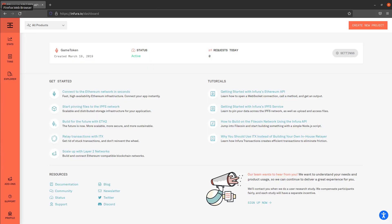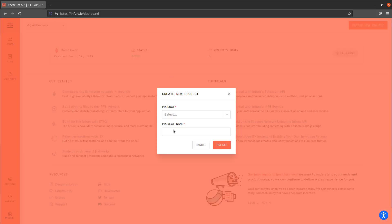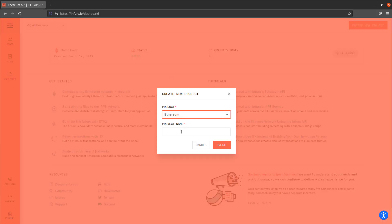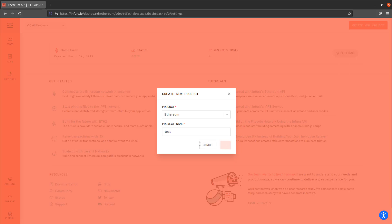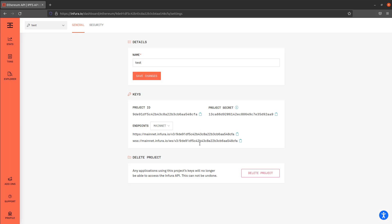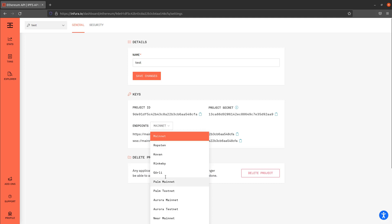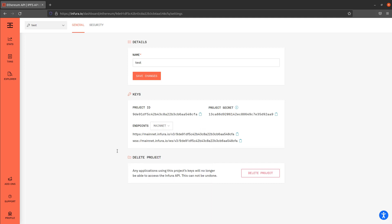Once you've created your account and you hop in here this is what it looks like. All you're going to do is go to create new project and then select Ethereum, say test or whatever you want to call it. Once you create that it gives you your endpoints for mainnet or you can switch to Ropstein, Kovan, Rinkeby, whatever you're actually connecting to.